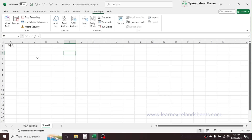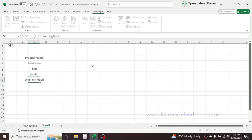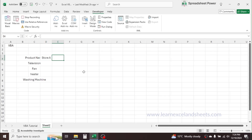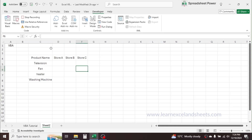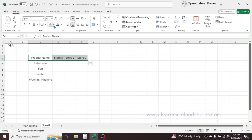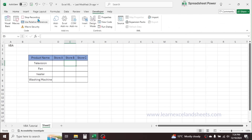Now I'll click on cell C4 and type 'Product Name'. Below it I'll write some products: Television, Fan, Heater, and Washing Machine. In the next cells I'll write 'Store A', 'Store B', and 'Store C'. Then I'll increase the column width, select the headers and apply a color fill, then select the range and apply a border. Now all these actions are recorded. Click on Stop Recording.